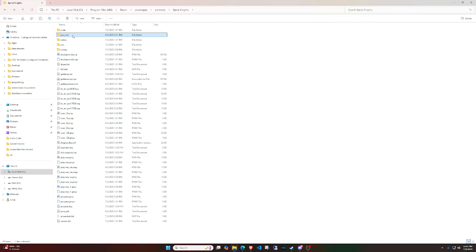When you download the game, it downloads all of the updated versions of everything, so it's probably downloading Java in its new version 24. And so when that happens, for some reason it downloads the wrong version — well, it doesn't download the wrong folder exactly, it downloads the folders that were intended to be downloaded. But the issue lies in this folder here — the java_vm folder.